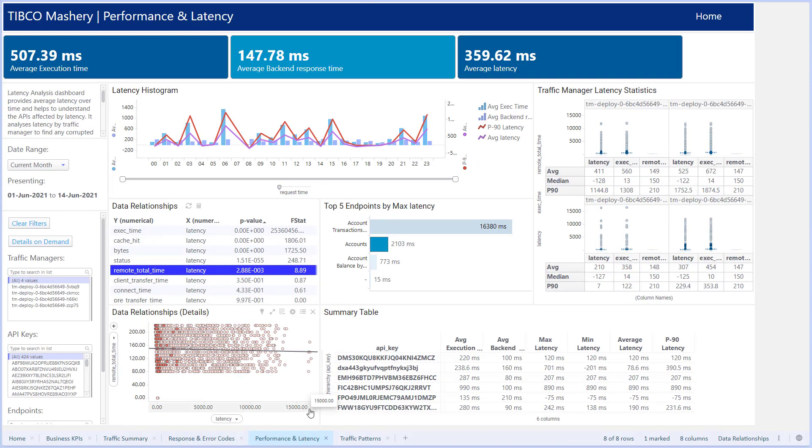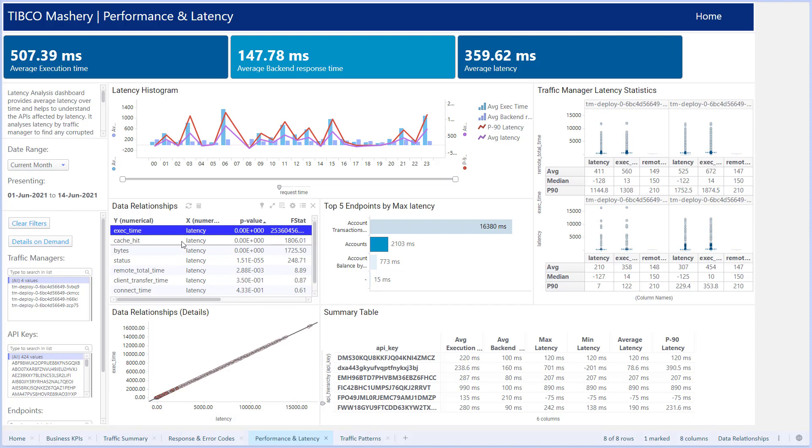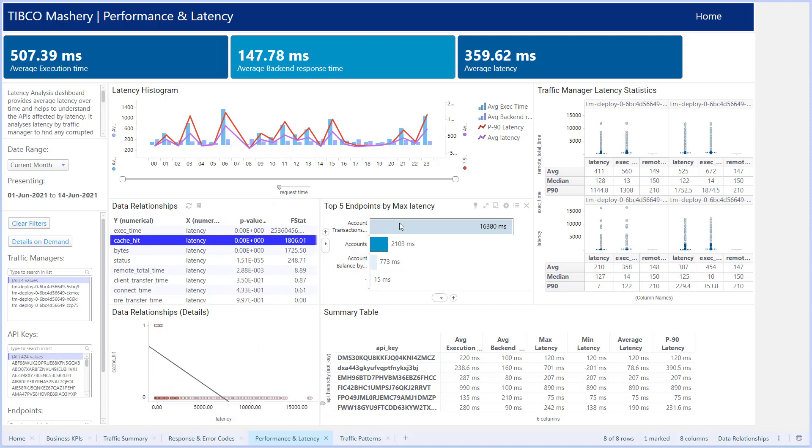On the performance and latency page, we can drill into the causes of any latency and better understand and resolve any issues.